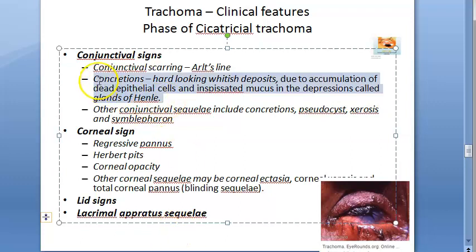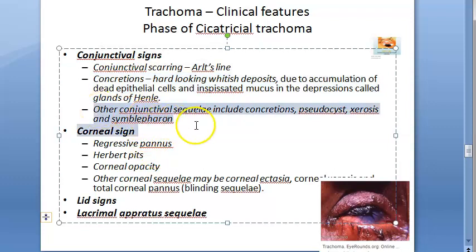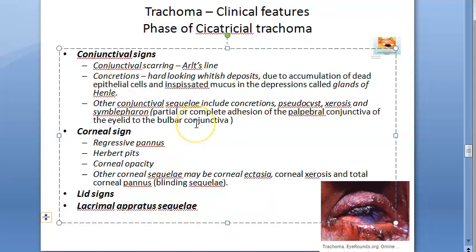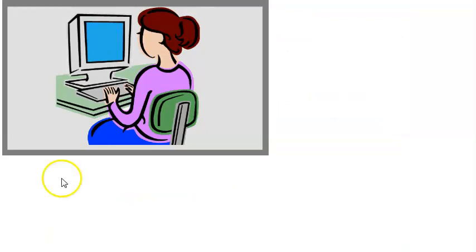Note that concretions have no calcium, so the name is a misnomer. Other conjunctival sequelae include pseudocysts, xerocysts, and symblepharon. Symblepharon means the palpebral conjunctiva is completely or partially stuck to the bulbar conjunctiva. So these are the conjunctival signs of cicatricial trachoma.